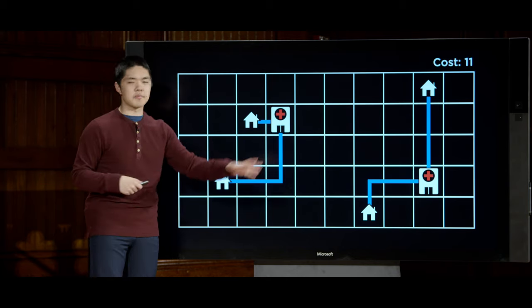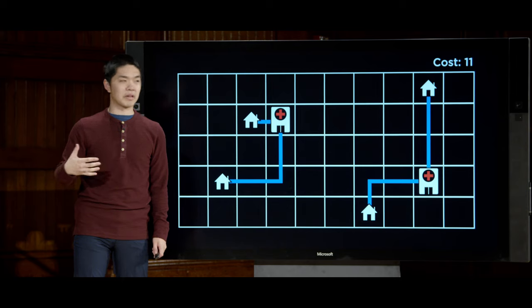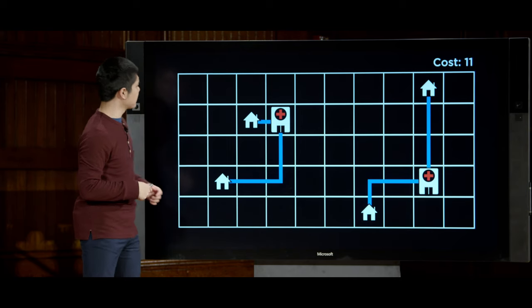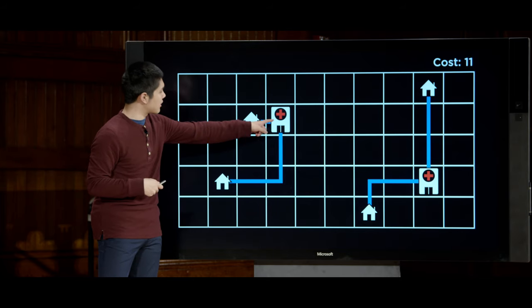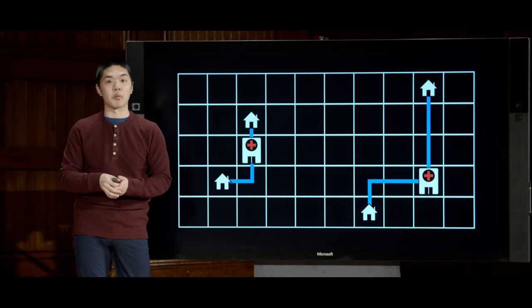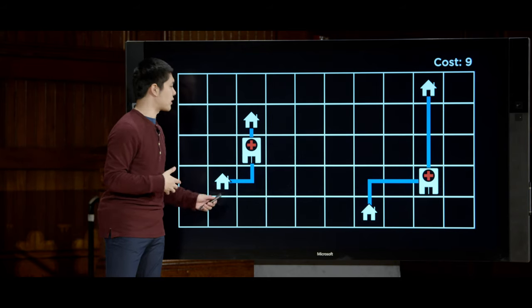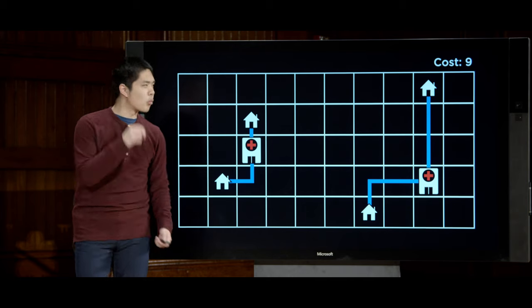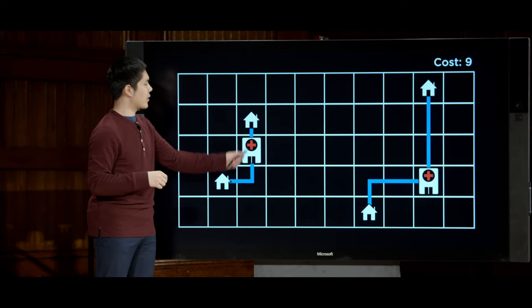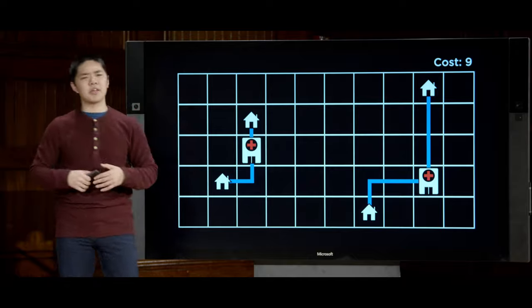But is this the best we could do? It turns out the answer is no — there's a better hospital placement with a total cost of nine, achieved by moving a hospital diagonally. We couldn't find it because reaching it required going through a state that wasn't better than our current state. This reveals a limitation of hill climbing: it might not always give you the optimal solution.